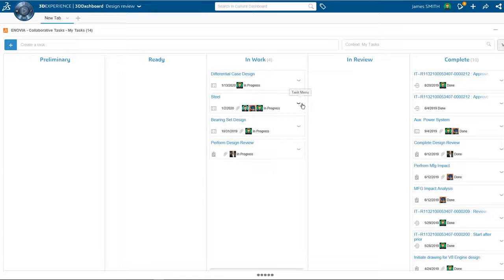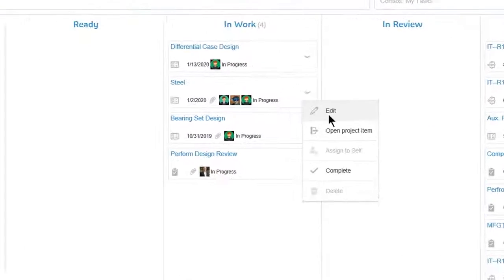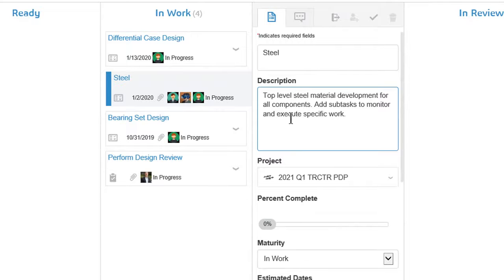James, the material engineer, opens the steel project task from his collaborative task widget.